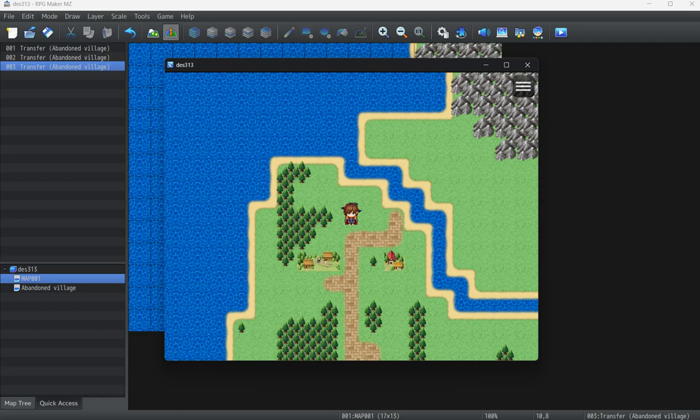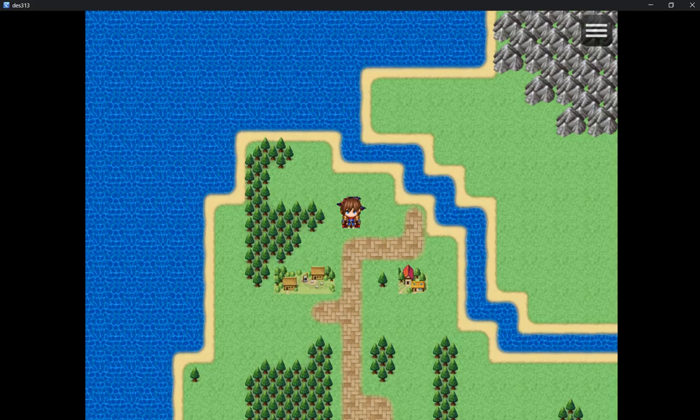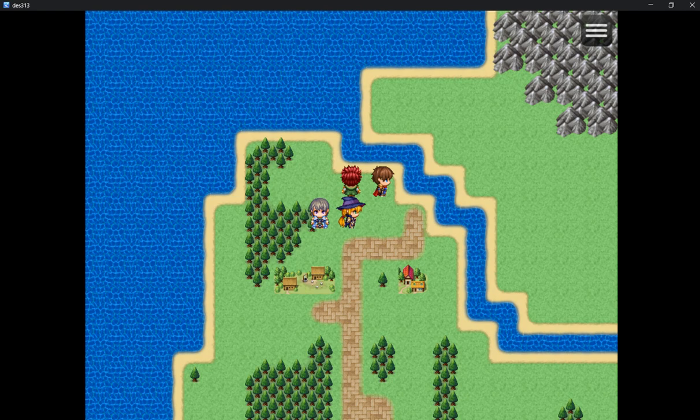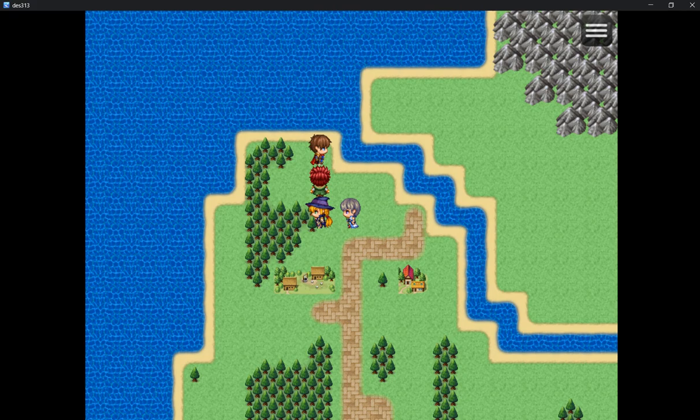So here we have our top-down game and our merry band of adventures. This is a medieval fantasy setting which I think is fitting for what I am going to talk about today and what I am going to show in this prototype.